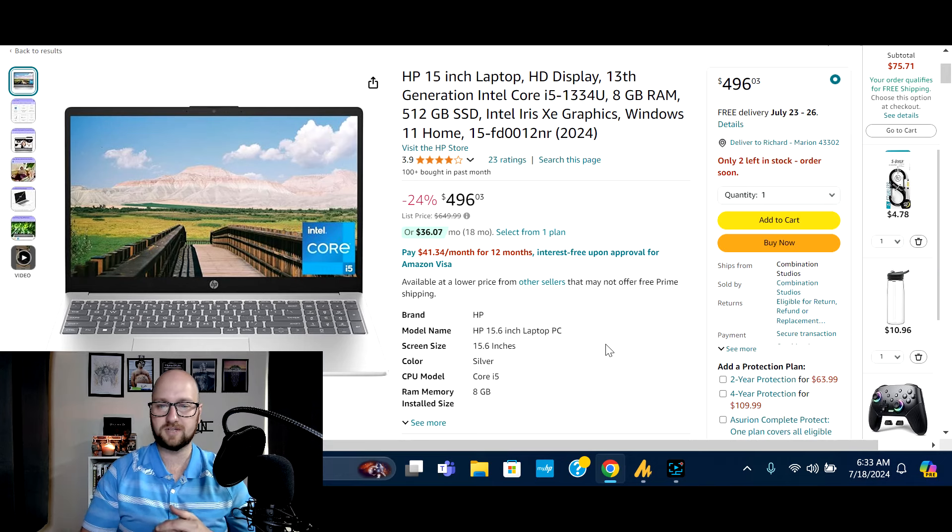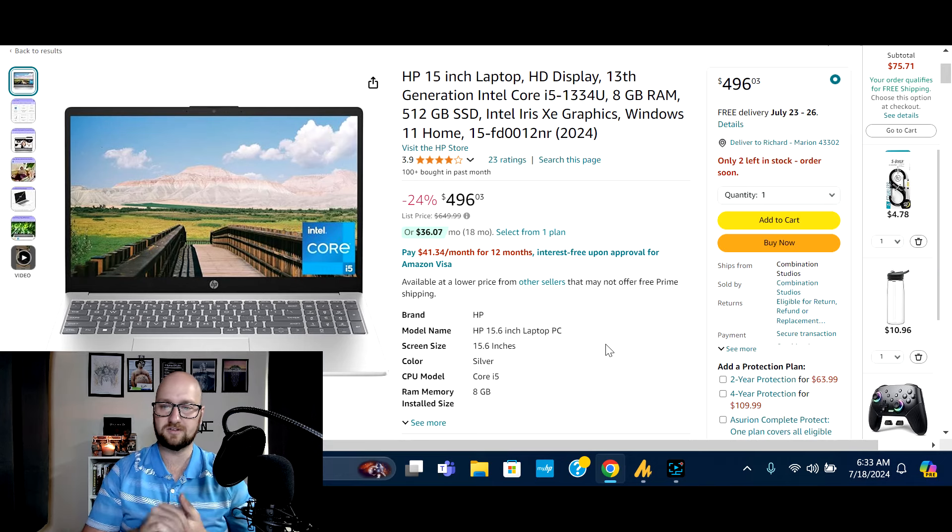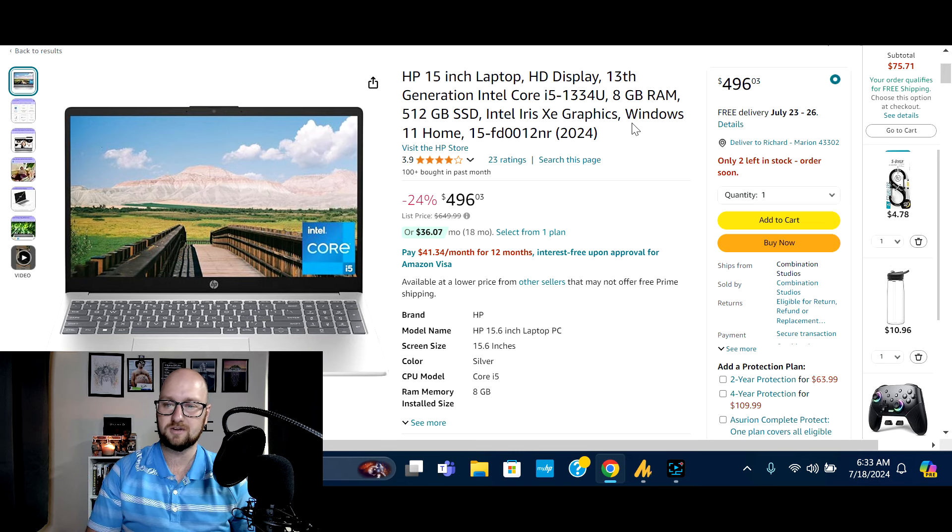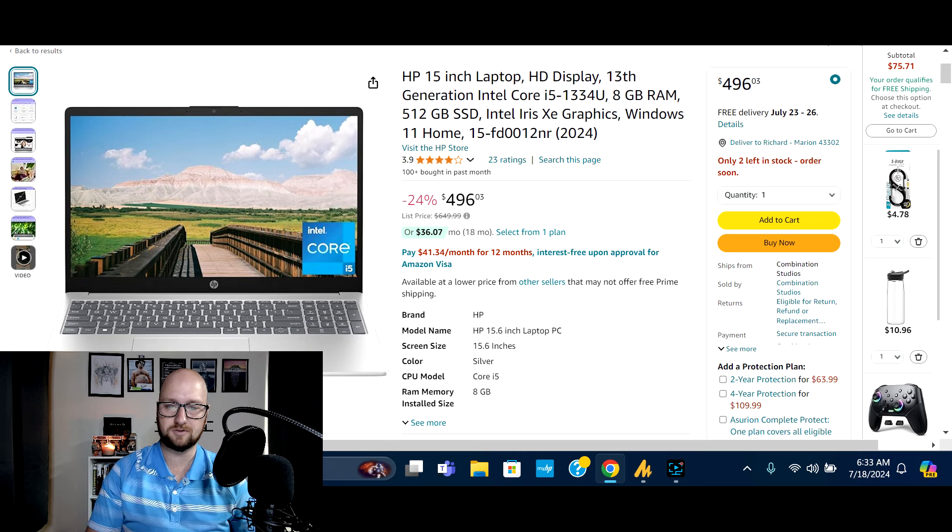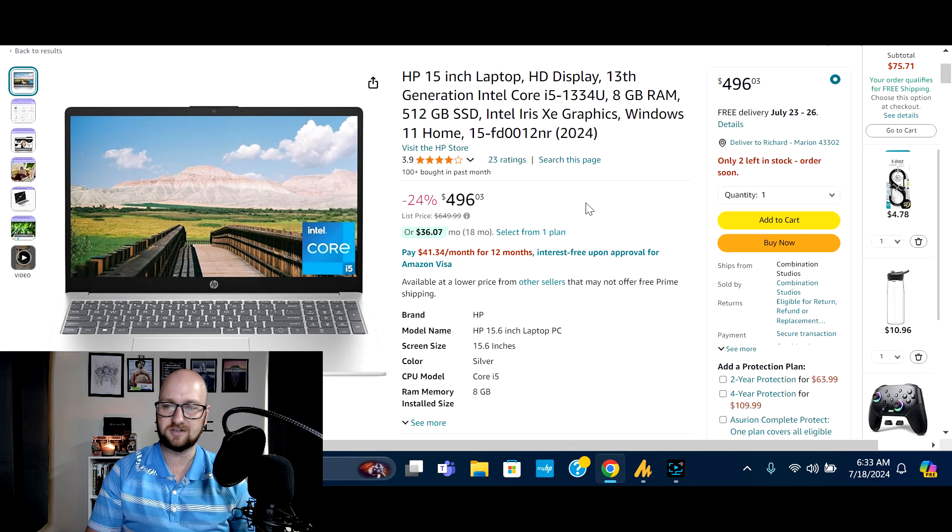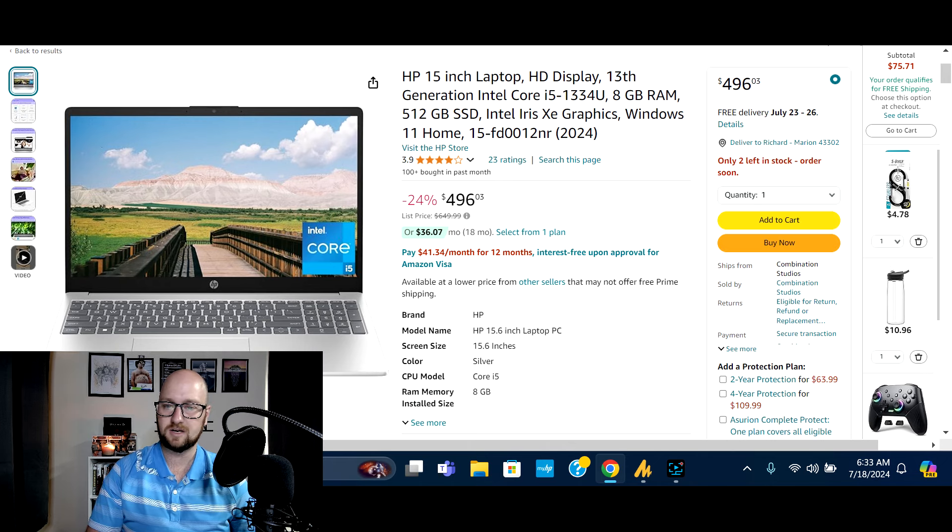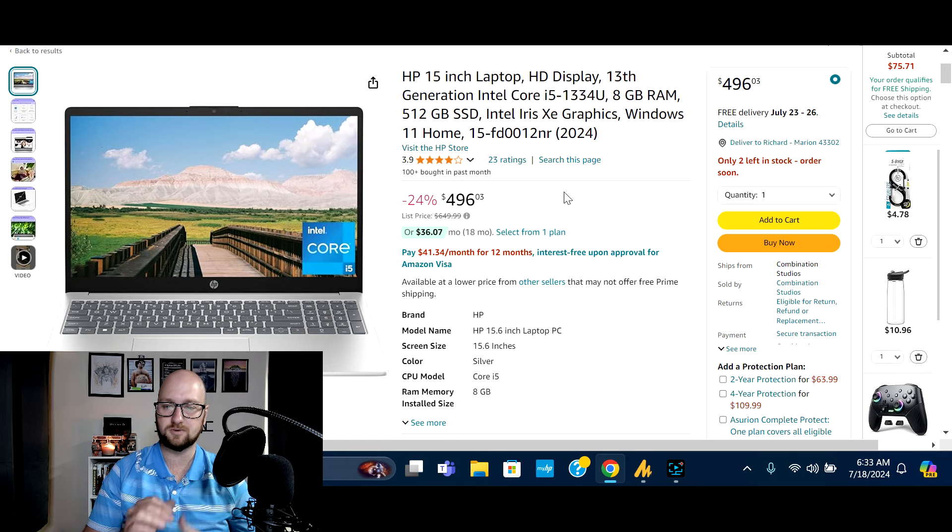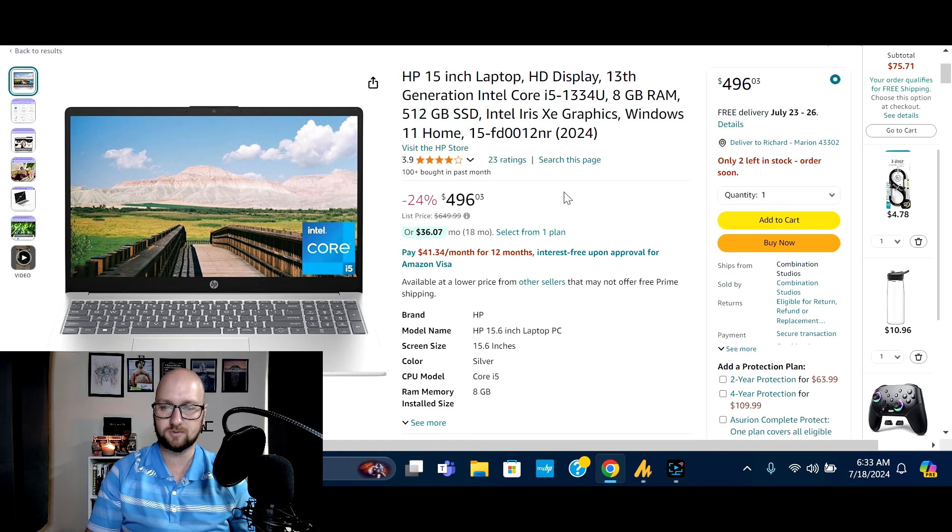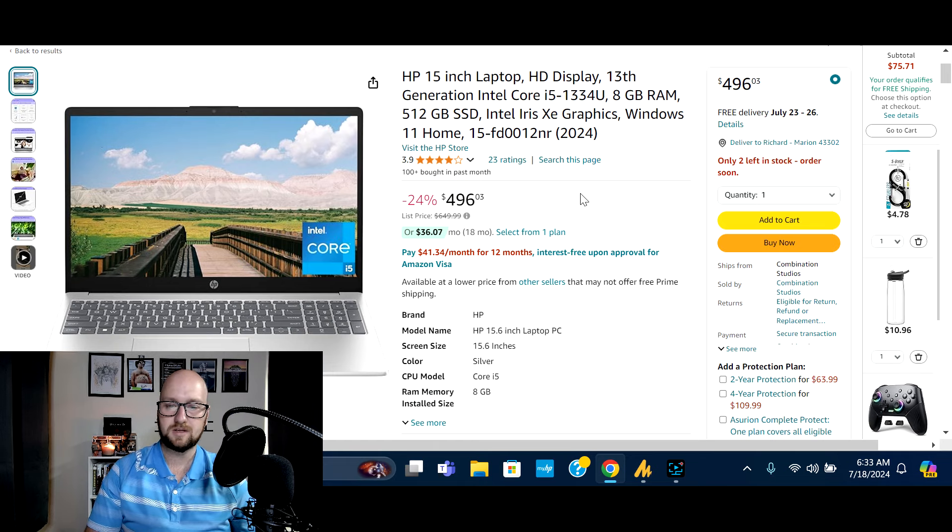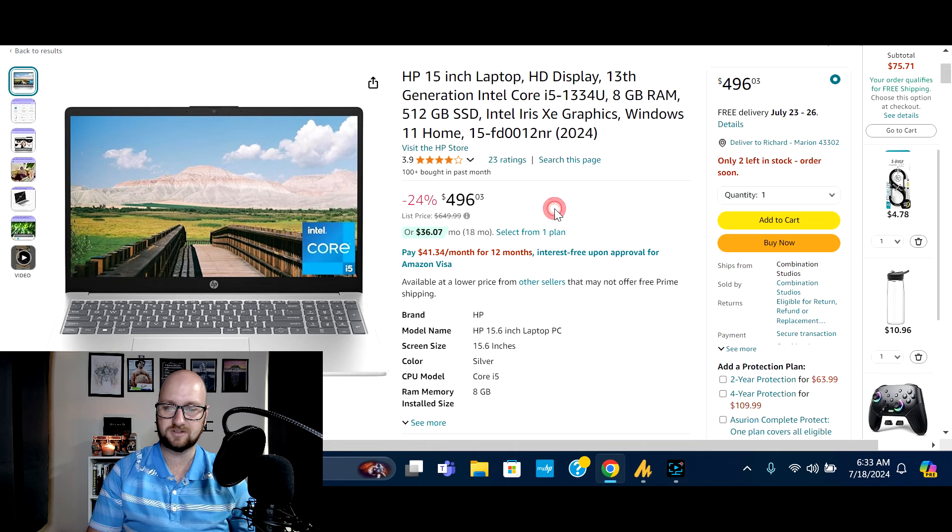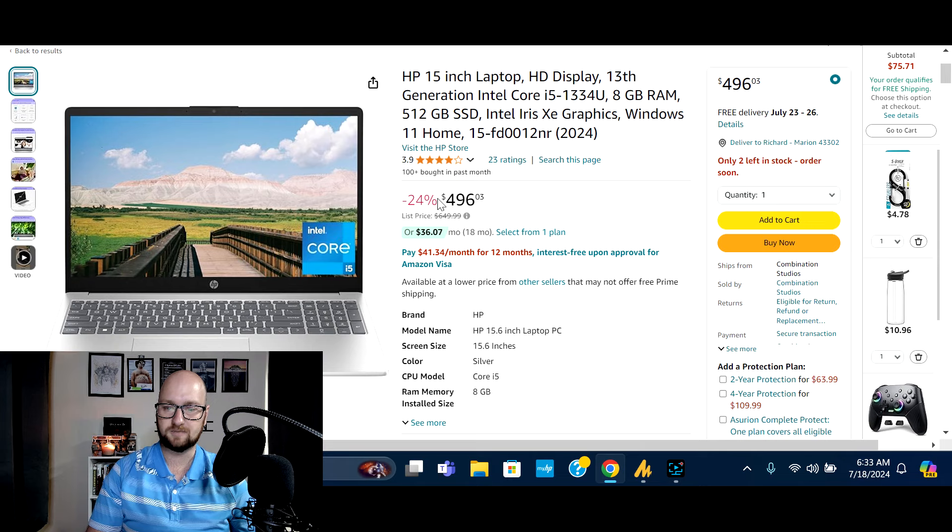All right, so first on the list, we've got the HP 15. This is an HD display 13th gen Intel Core i5 processor. This one comes with 8 gigs of RAM and a 512 gigabyte SSD. Has the Intel Iris Xe graphics Windows 11. You can see the model number right here if you want to do some more digging. But this is a 2024 release. Now you can see right here that this is normally $649.99, but you can snag it for 24% savings and pick it up for $496.03.